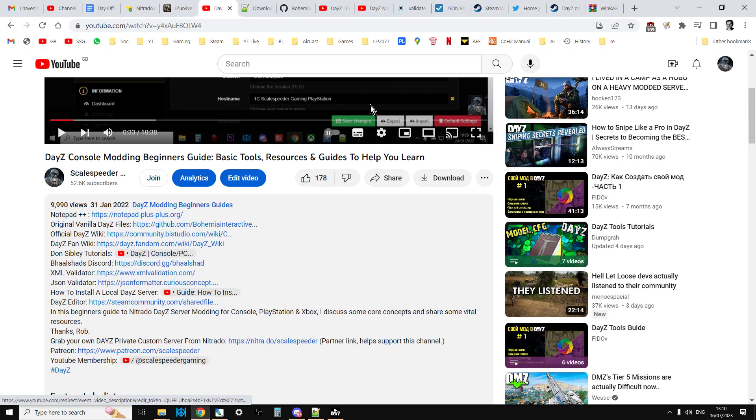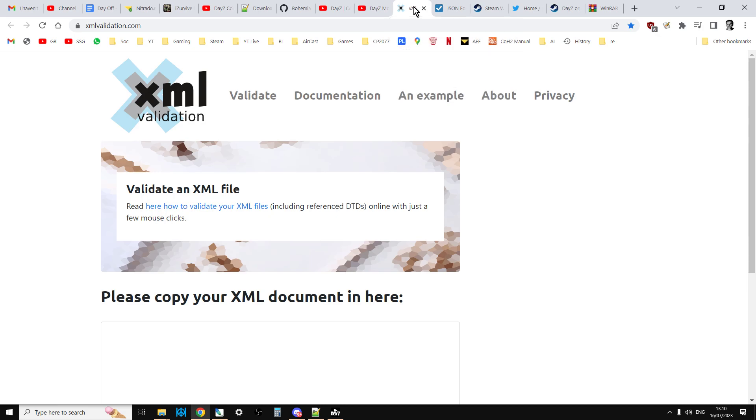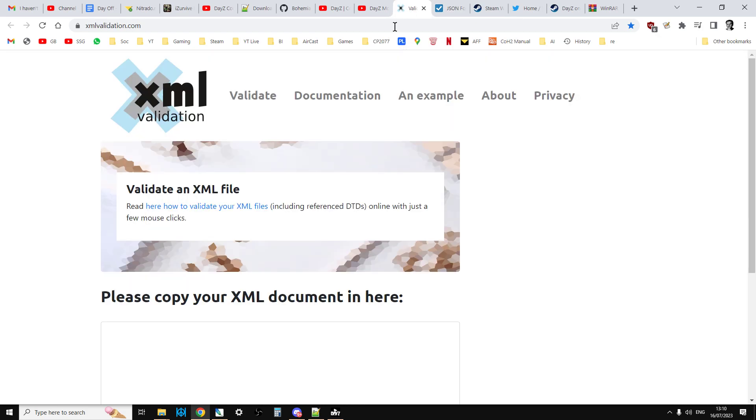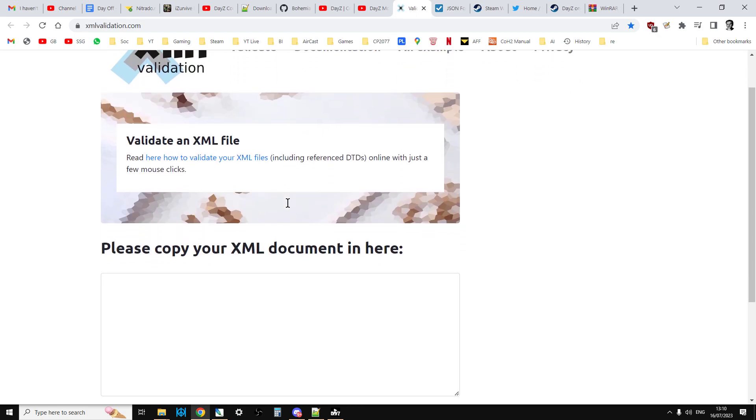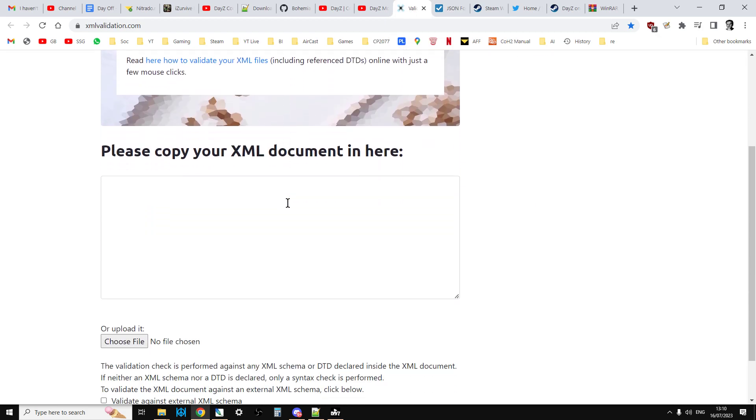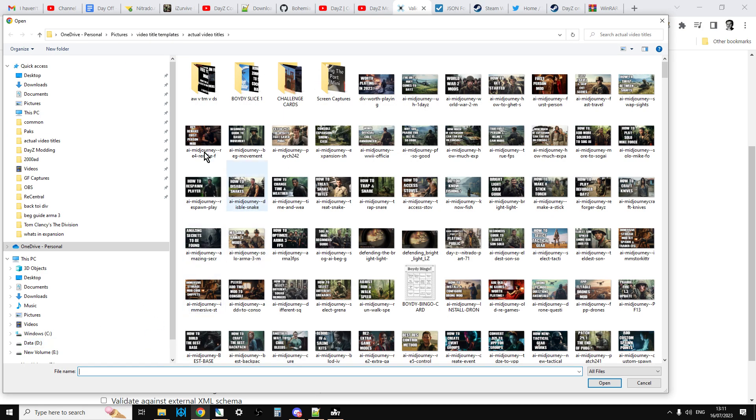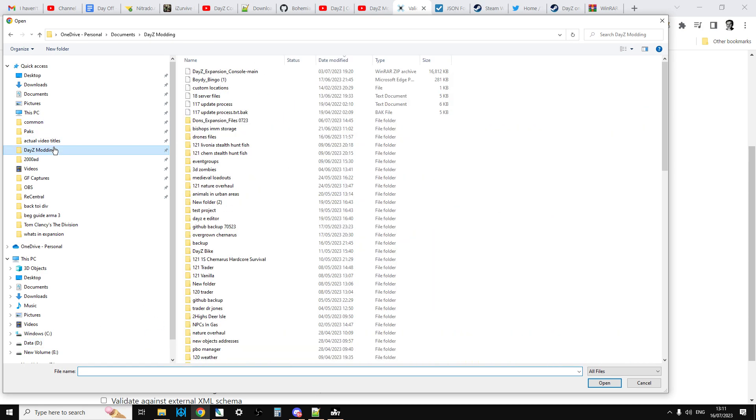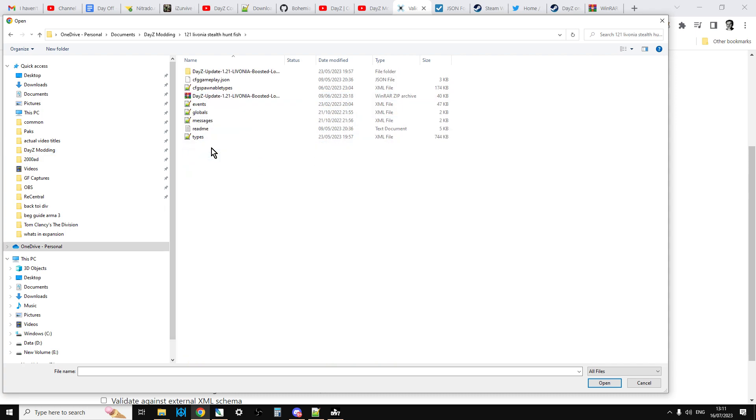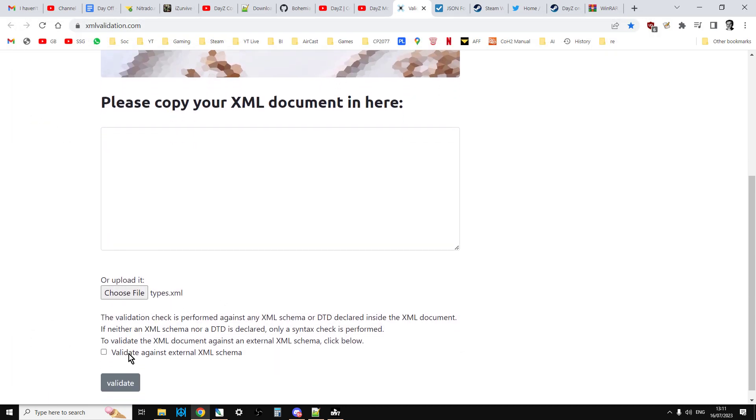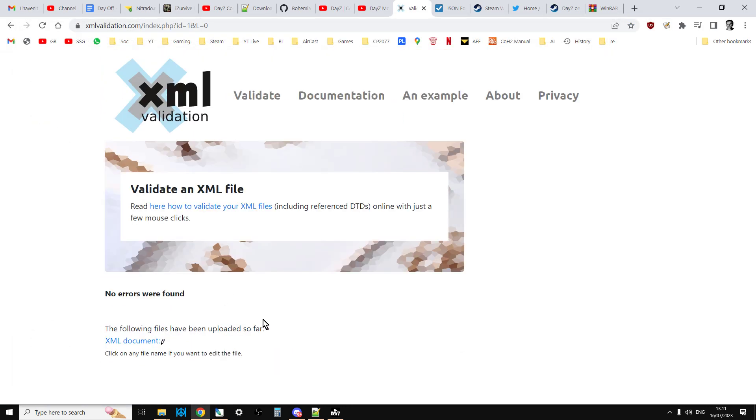Then we have the validators - the XML validator and the JSON validator. With these, if you have a file that you want to validate, say you've been editing your types.xml, you go here and you choose the file. You find the file that you want it to validate and you say open and validate, and that hopefully will validate it and you'll get no errors were found.